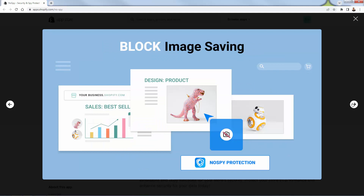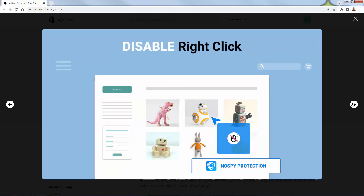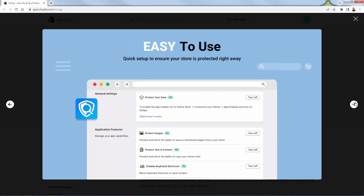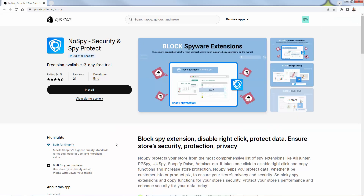It's going to block image saving — you can't right-click, save, and steal the product to send to your designer. It's going to have that No Spy protection built in to disable right-clicking and disable text selection. Really easy to use. Literally one of the easiest yet most powerful apps out there. All you need to do is get a three-day free trial — just press the install button right over here.